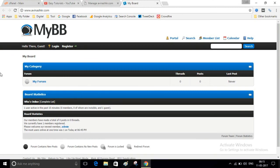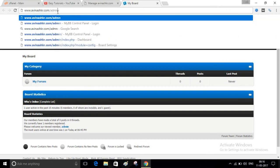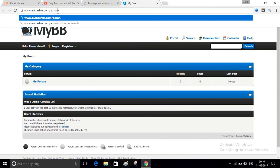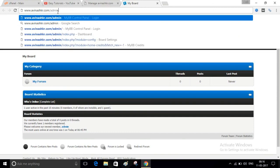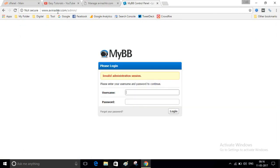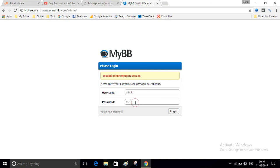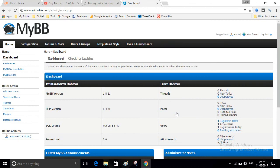Now to log in to your website as admin, write your domain name and slash admin. Write your admin username and password. So this is your website dashboard. Here you can manage your website.